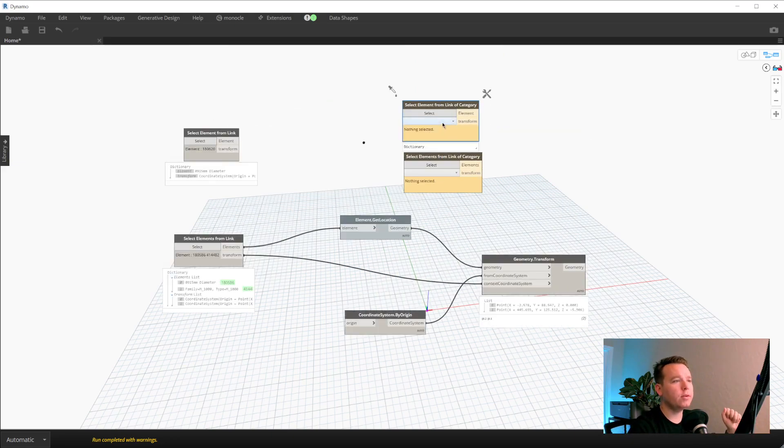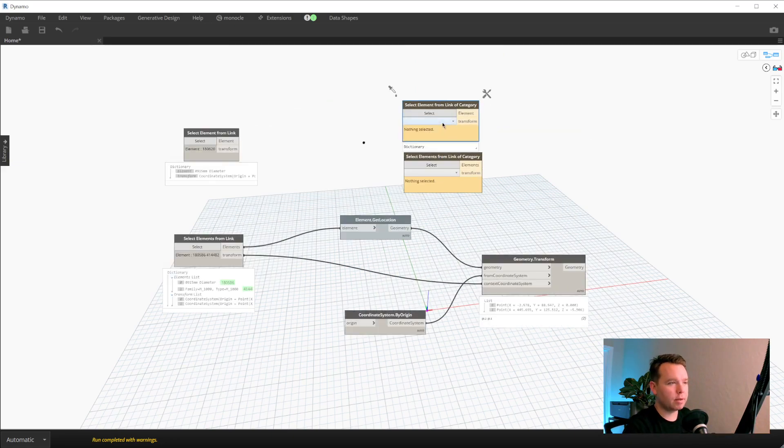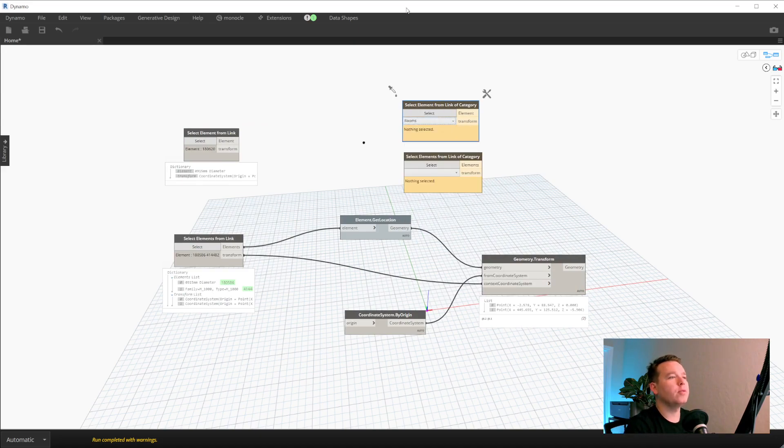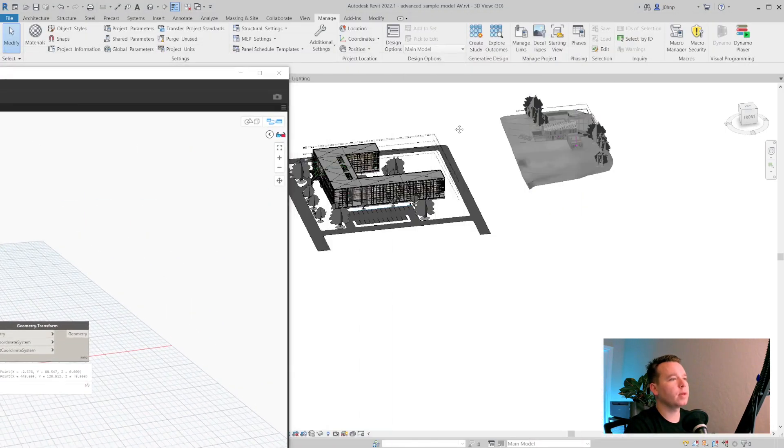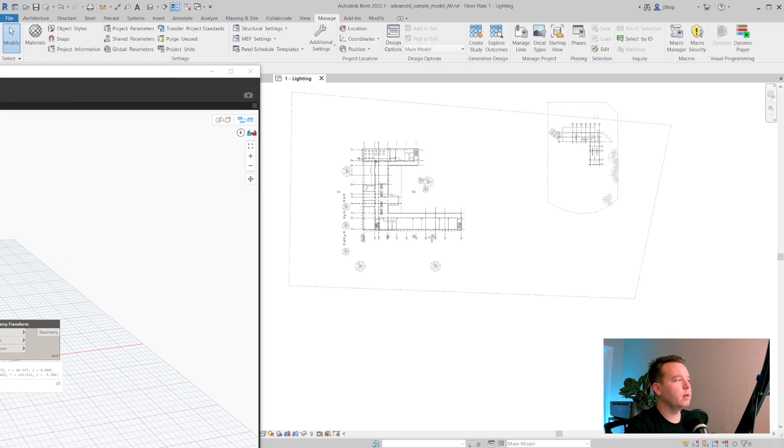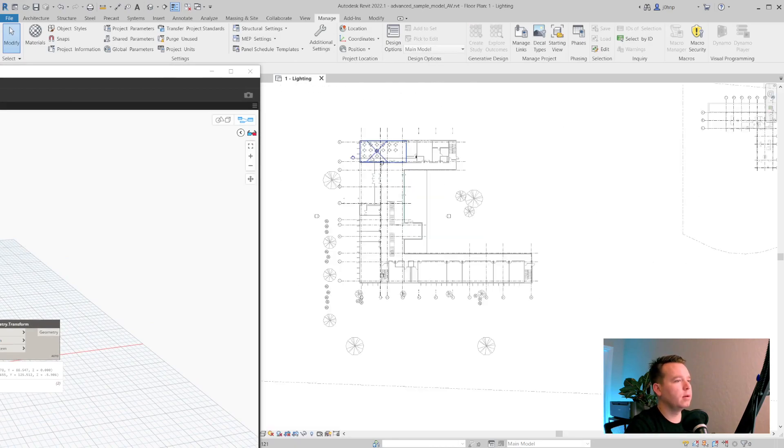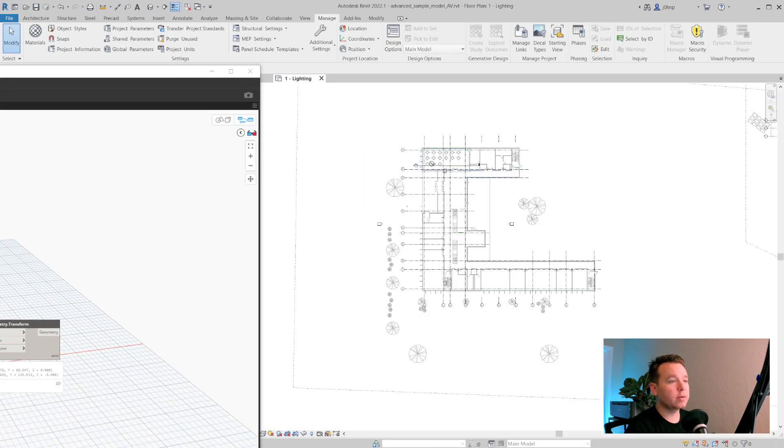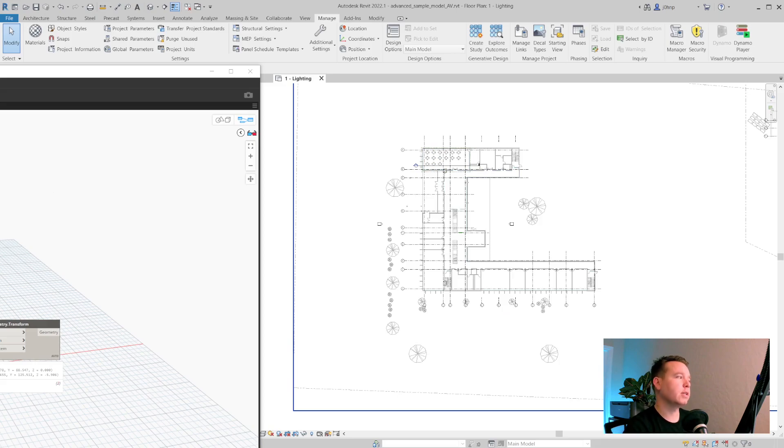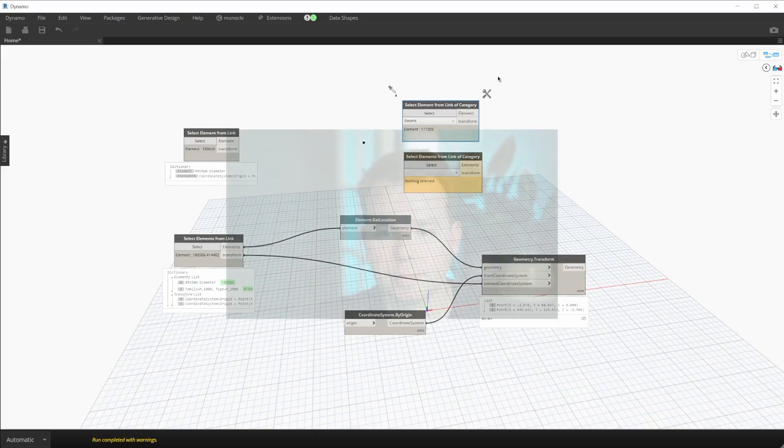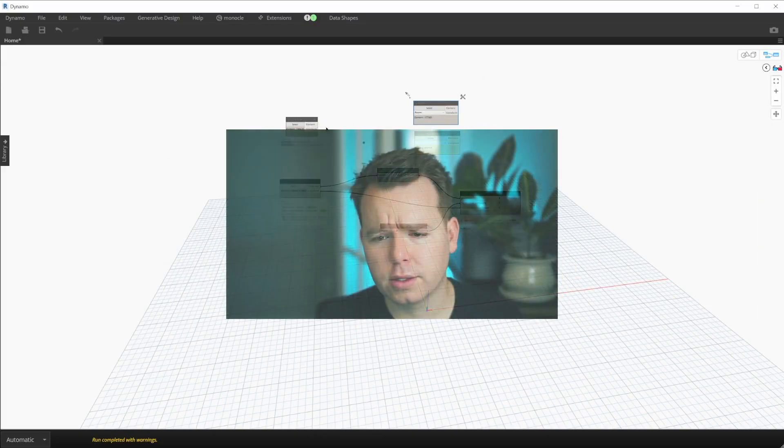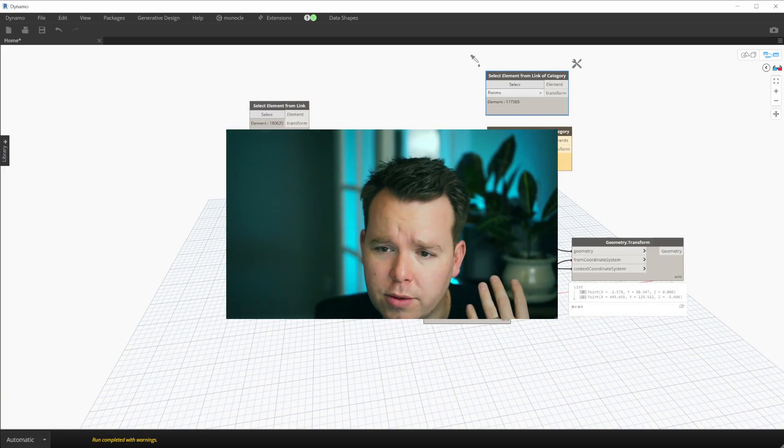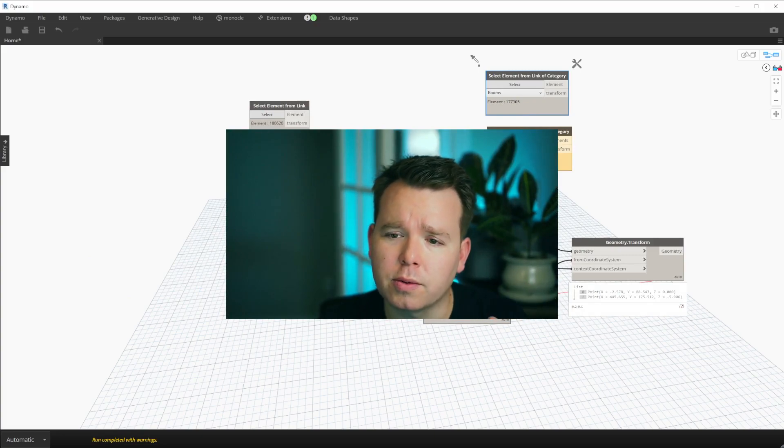If we do a select element from link of category, I'll pick a room and now we're filtered down into room. So it does work for filtered selection as well. And we'll see that that outputs very similarly. So there it is. Those are the nodes that are now available in rhythm that let us work with links from category.